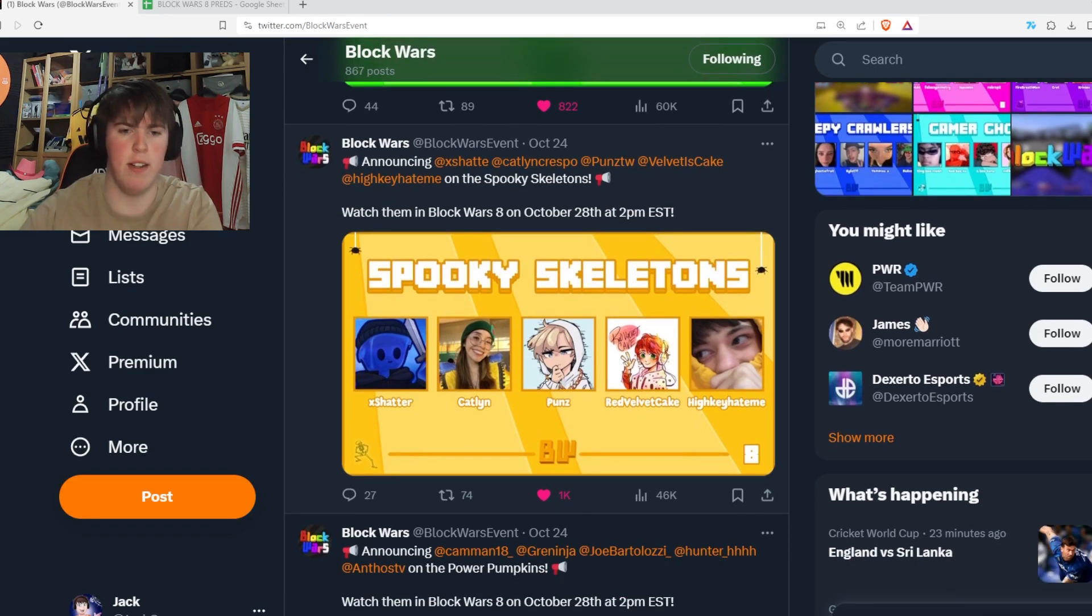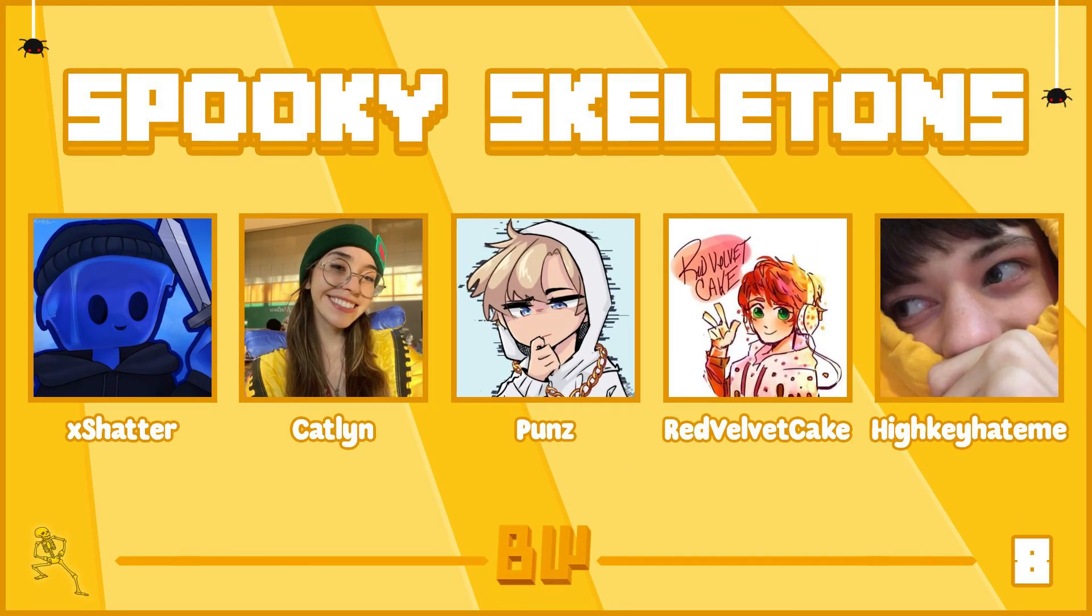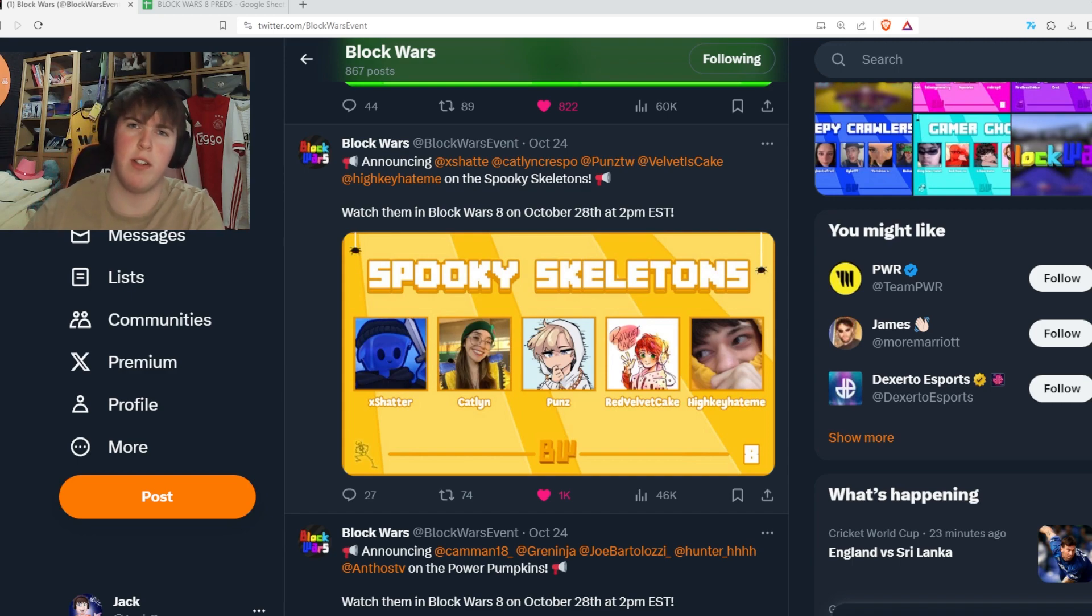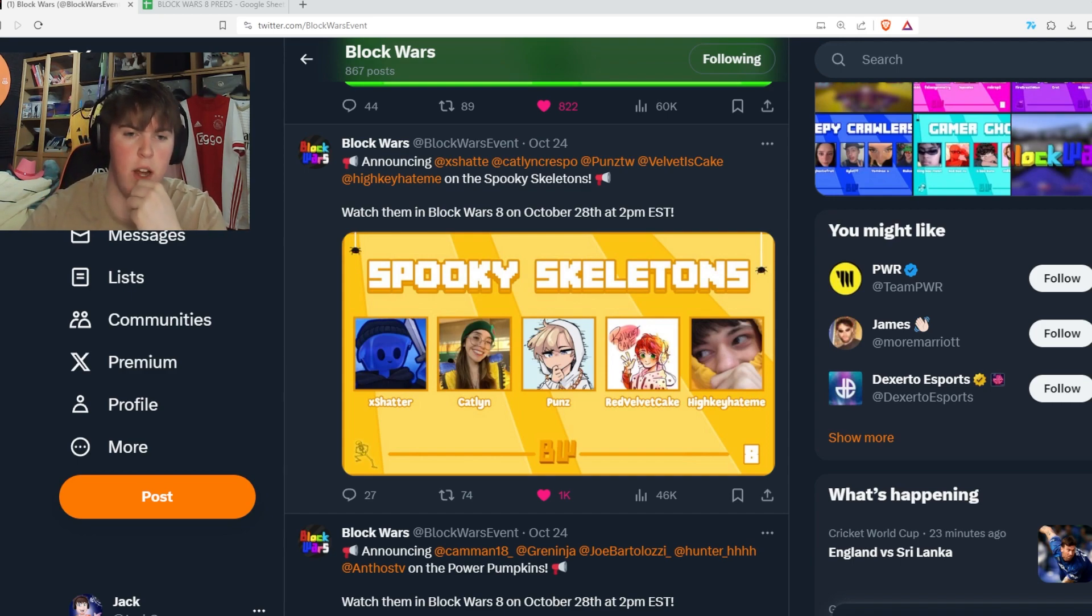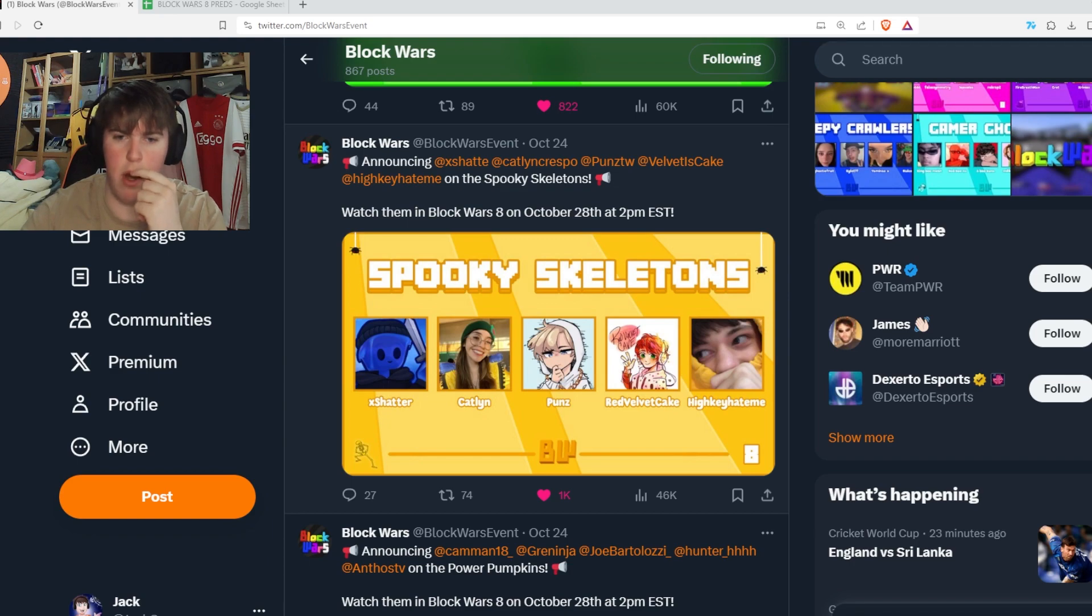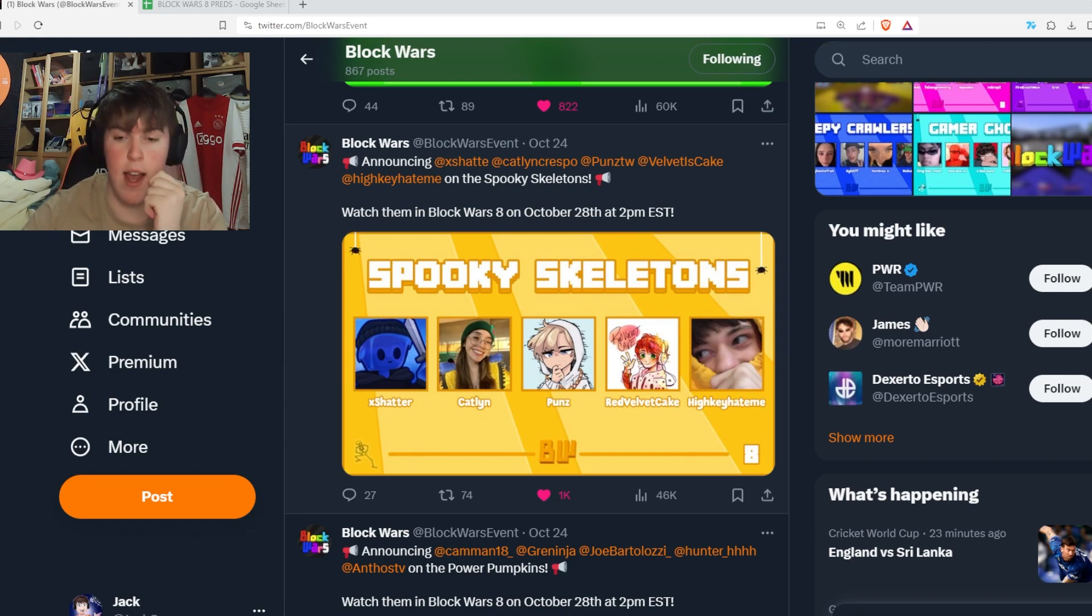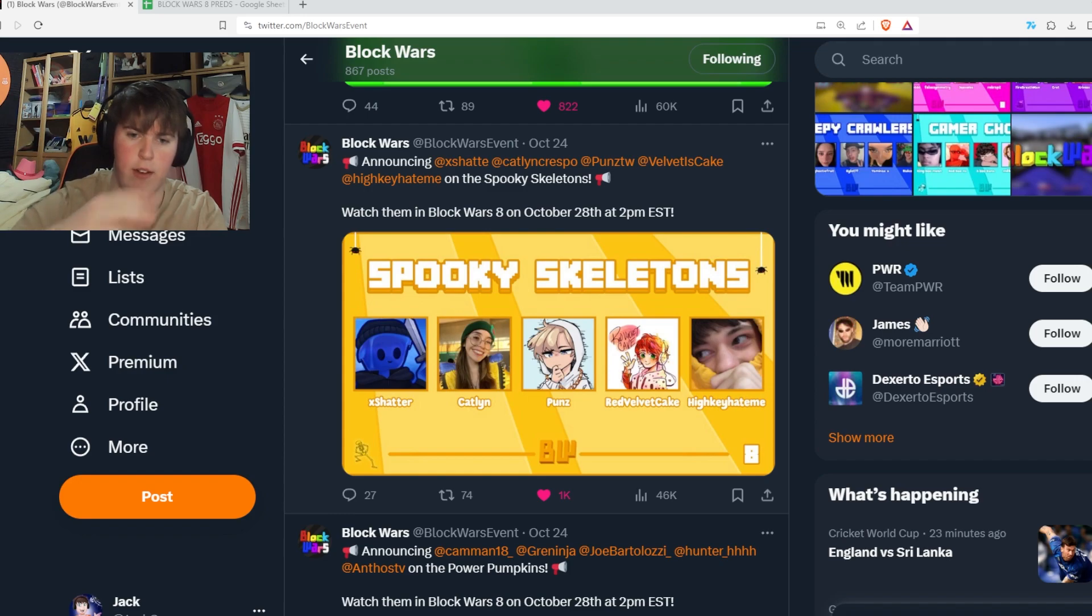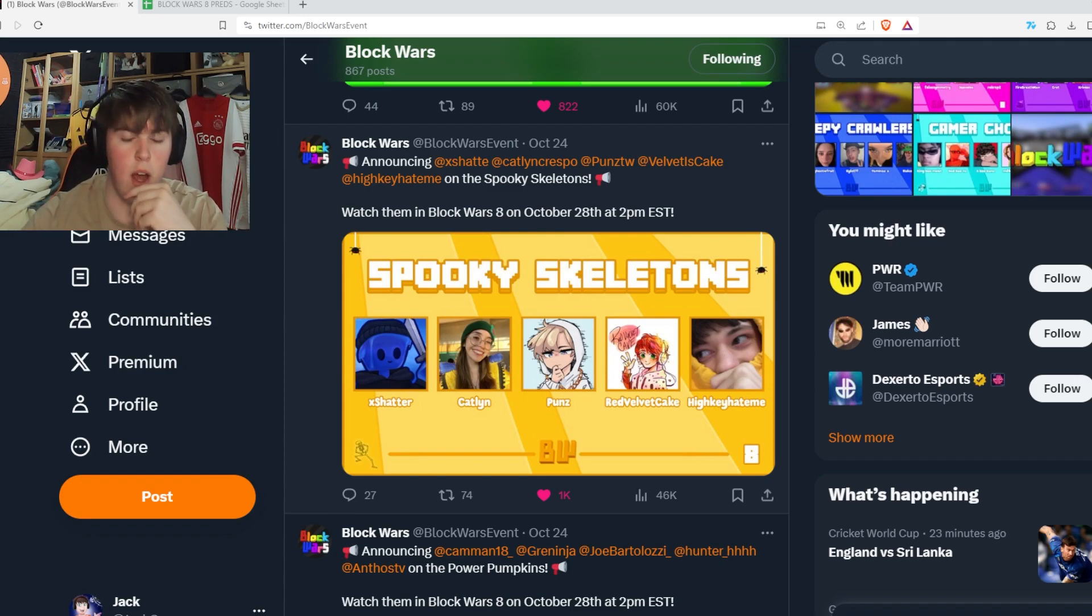The Spooky Skeletons, we've got X Shatter, Caitlin, Punz, Red Velvet Cake and High Key Hate Me. Another good team, another good content team. X Shatter, one of the best averages for Block Wars. Caitlin not so much. Punz depends on how he plays on the day. High Key Hate Me, Red Velvet, pretty middle of the road players, but a pretty good content team and a very good name.